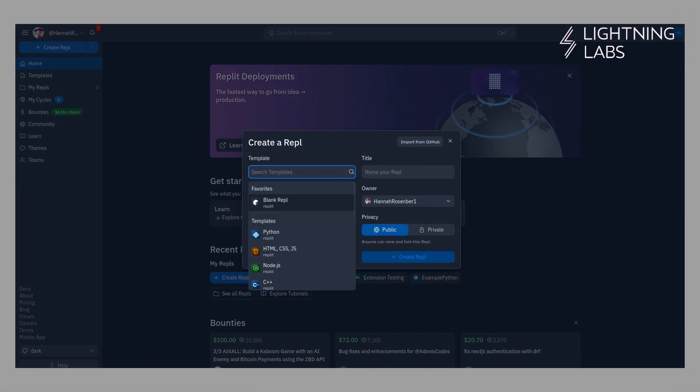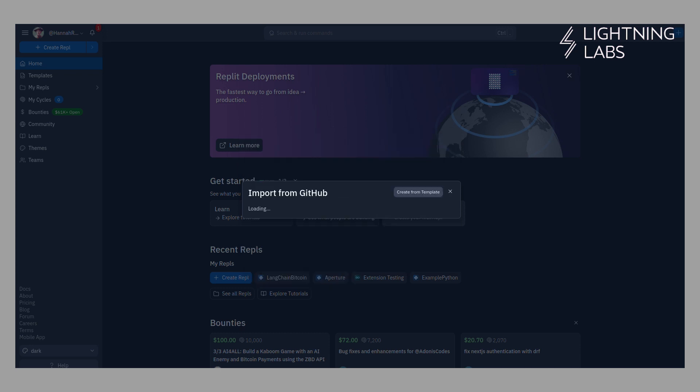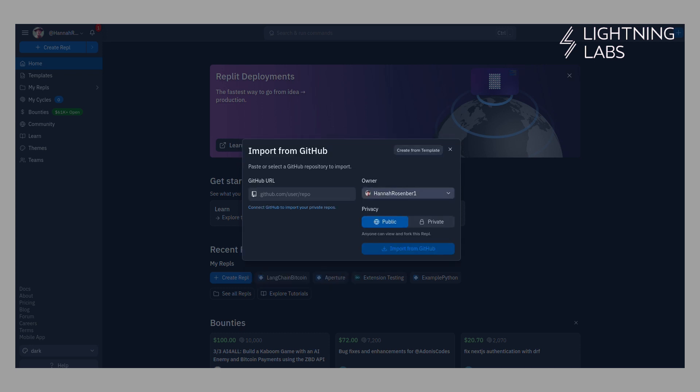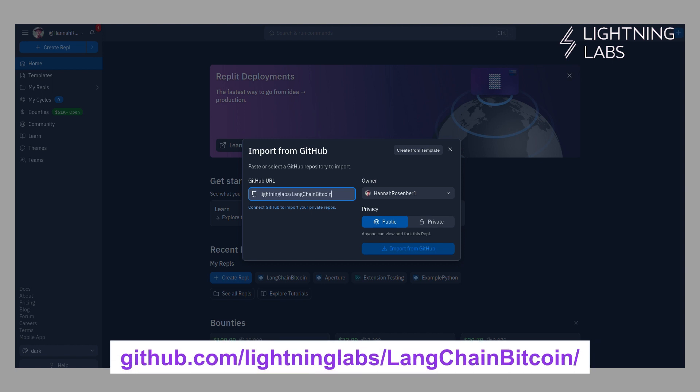First up is Replit. It's an online IDE and a great way to test out some code you're working on. You can set up a Replit REPL to test out scripts in a variety of different programming languages, and you can set up a REPL based on a specific repository. Here we'll use Replit and set up a new REPL based on the Langchain Bitcoin GitHub repository.